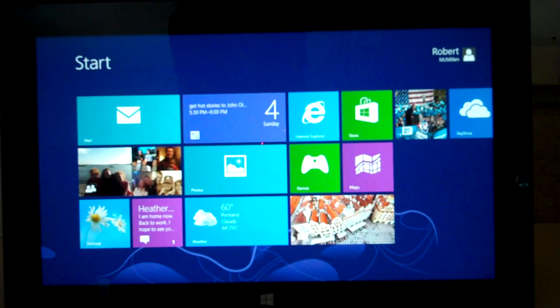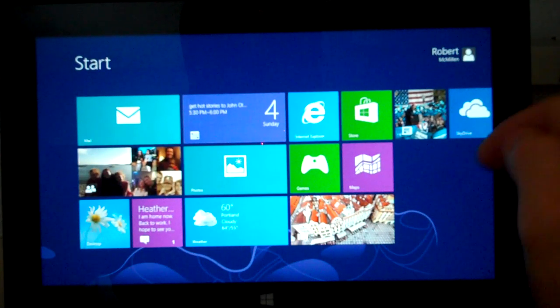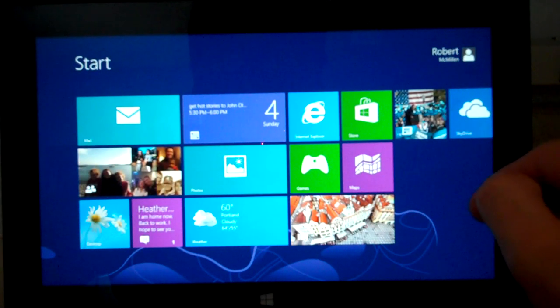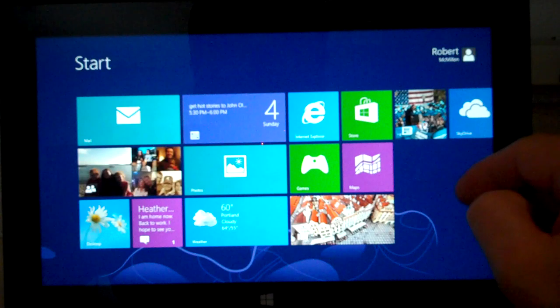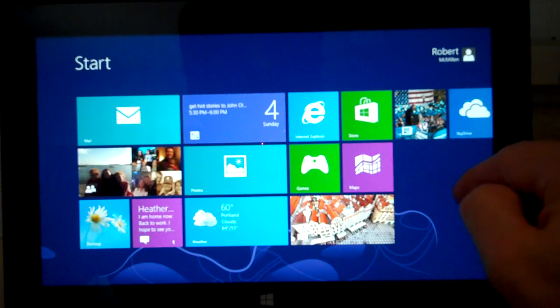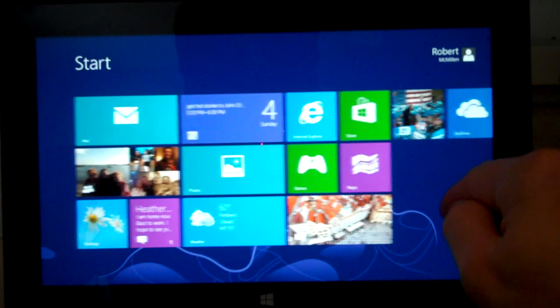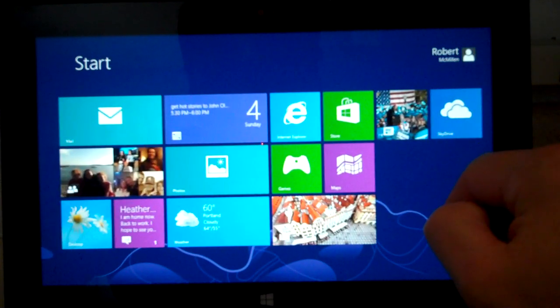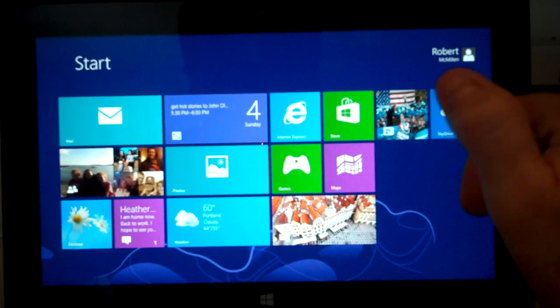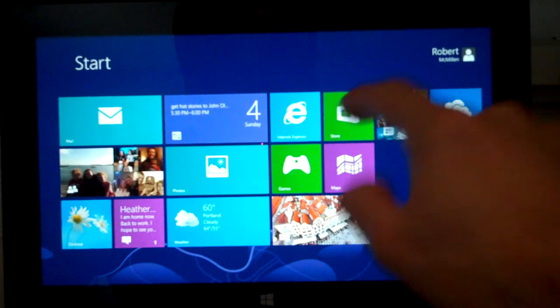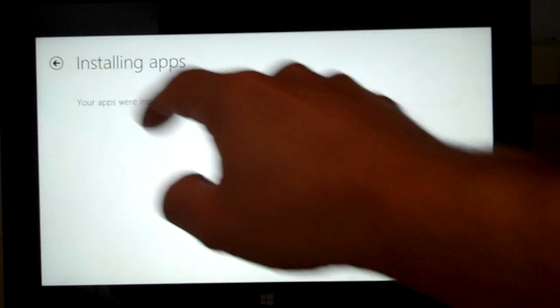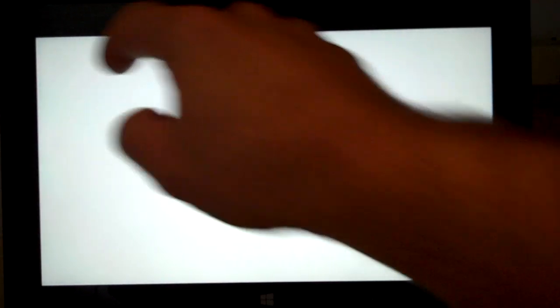I'm going to do a review of the Remote Desktop app on the Microsoft Surface tablet. The application does not come by default on the tablet, so you have to go to the store and do a search for it.